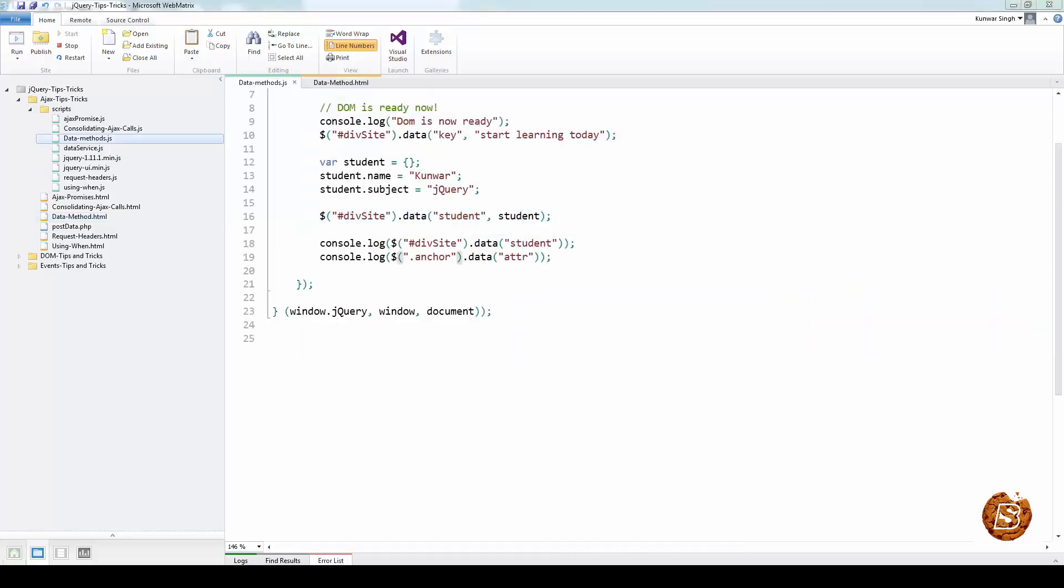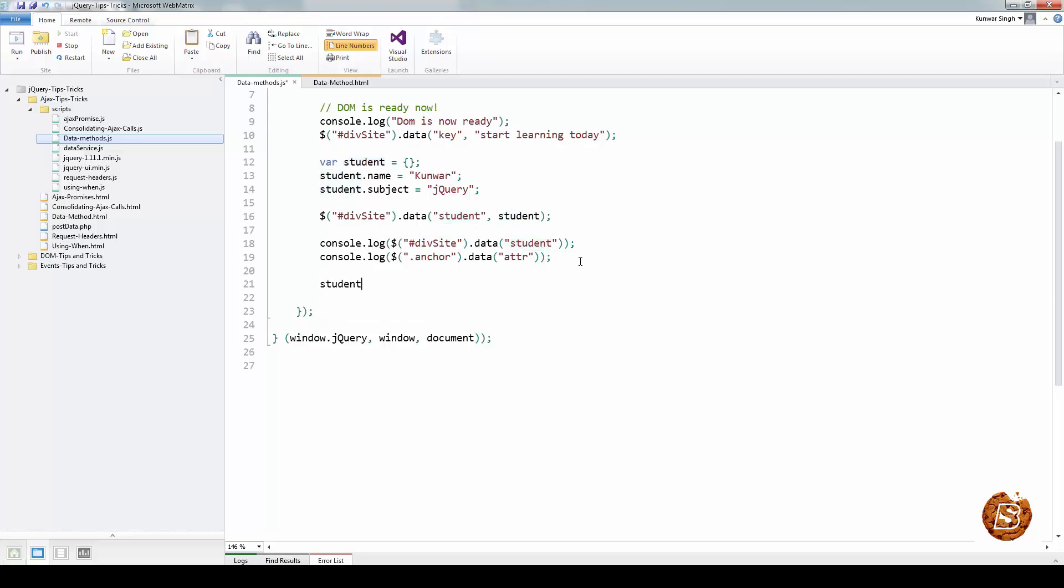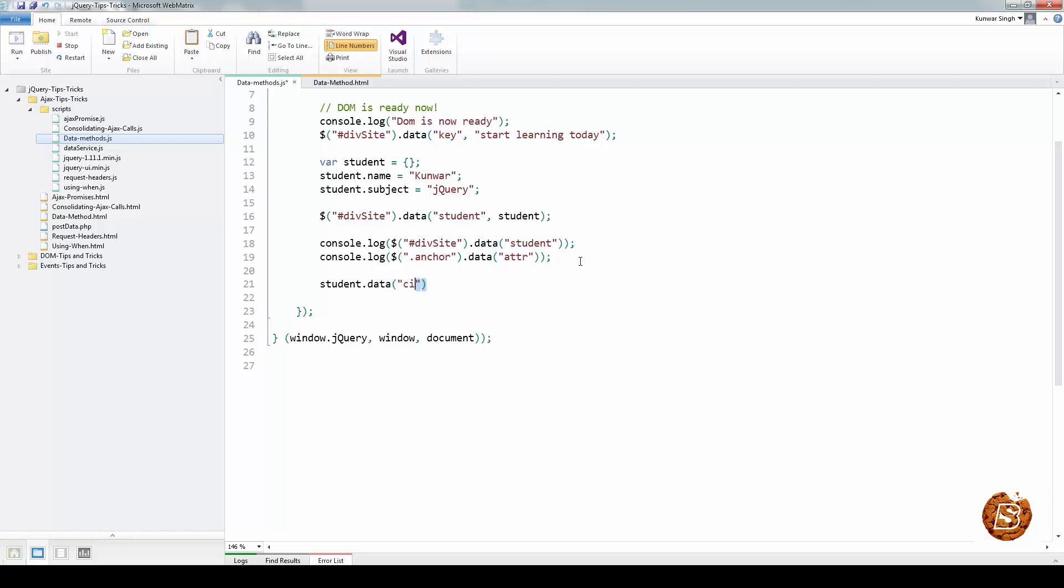We can also use the data methods on JavaScript objects. Let's have the same student object. I'll say student.data and then I can associate some arbitrary data with this. I'll say city and write it like this and save it. So this data is now associated with the student object.